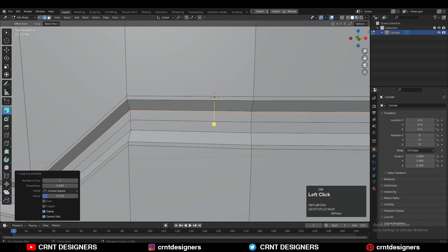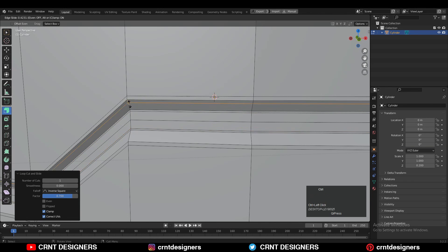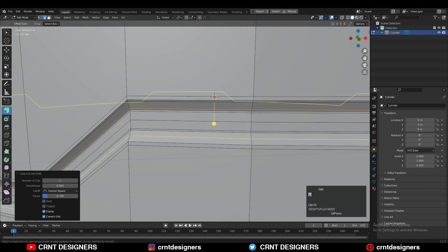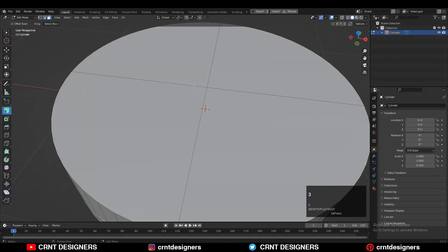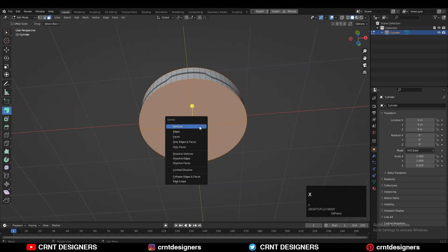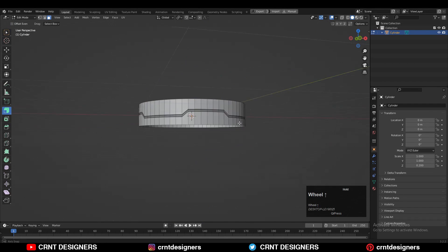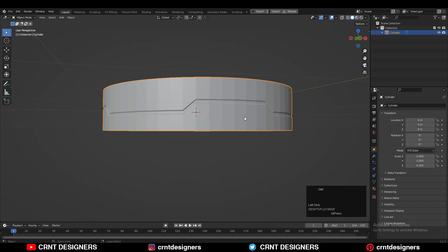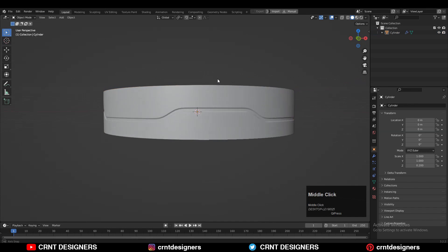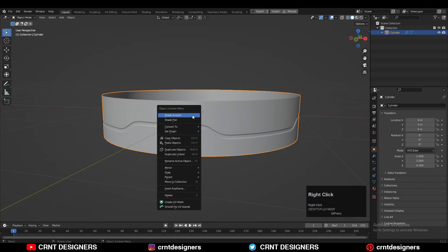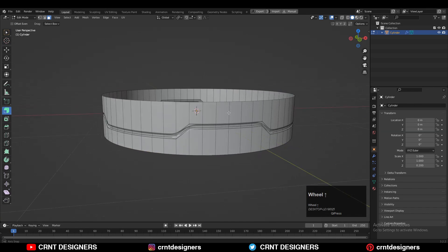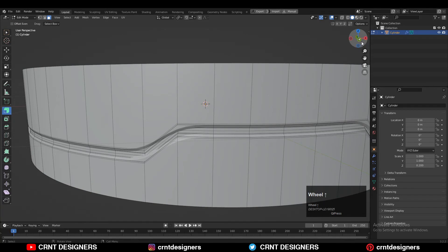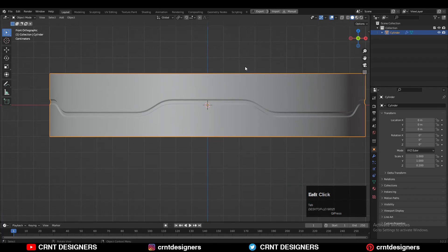Add more support loop cuts to maintain that form, then delete the top and bottom faces. Hit Ctrl+2 to add the sub-D modifier and shade it smooth. Now you can see you are getting this kind of design.